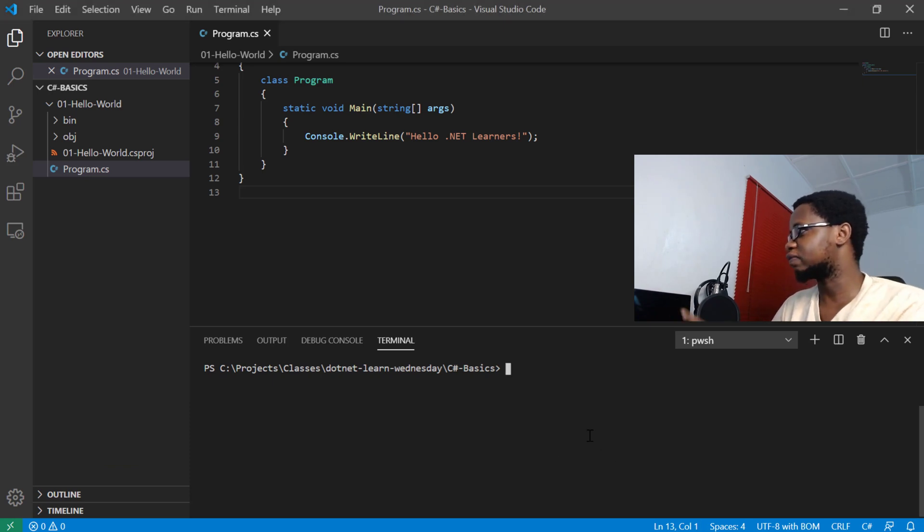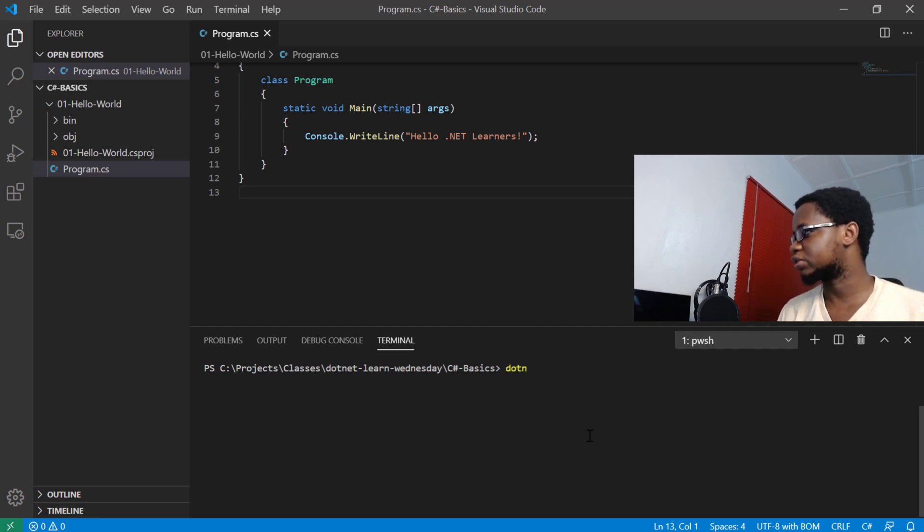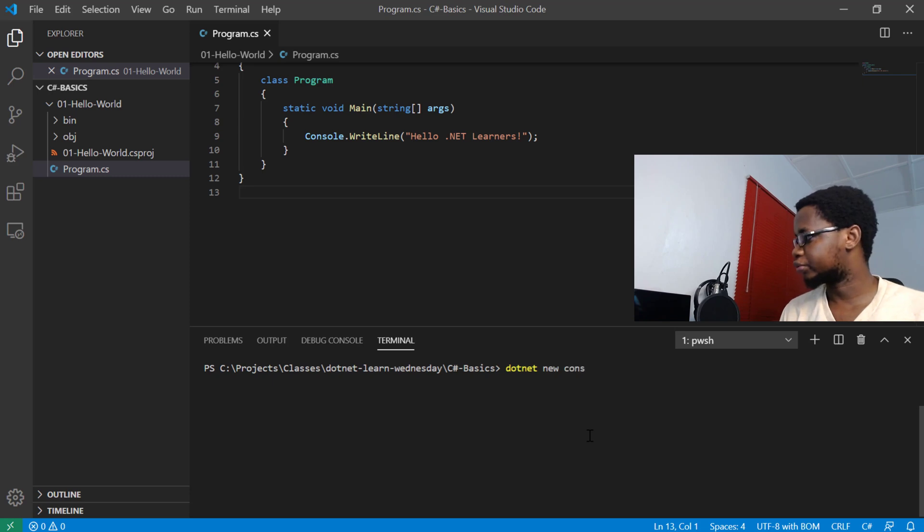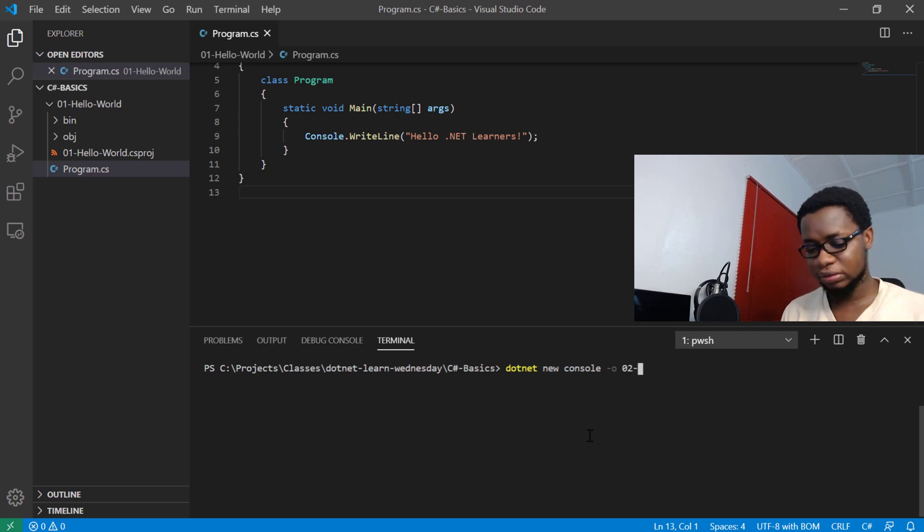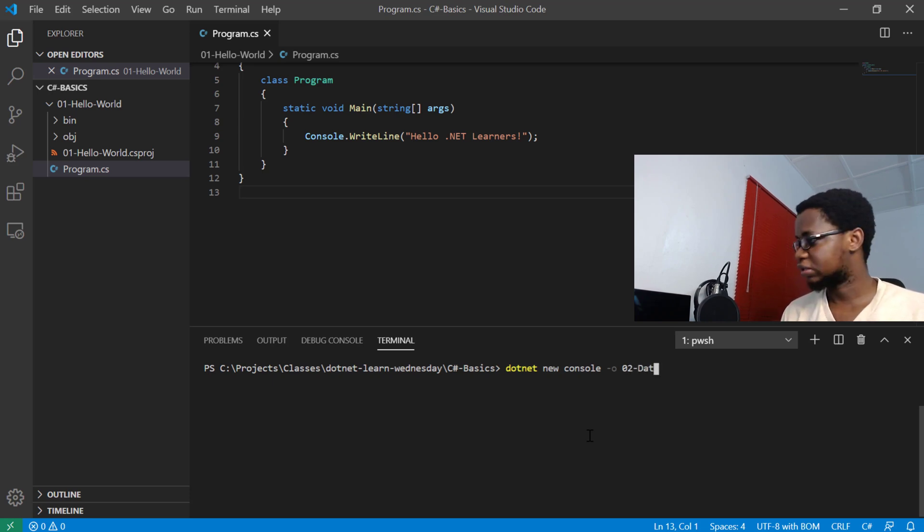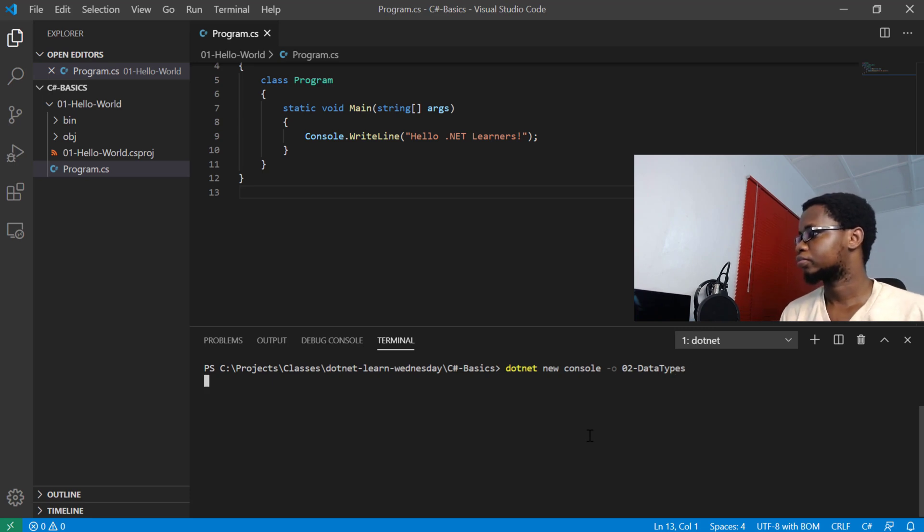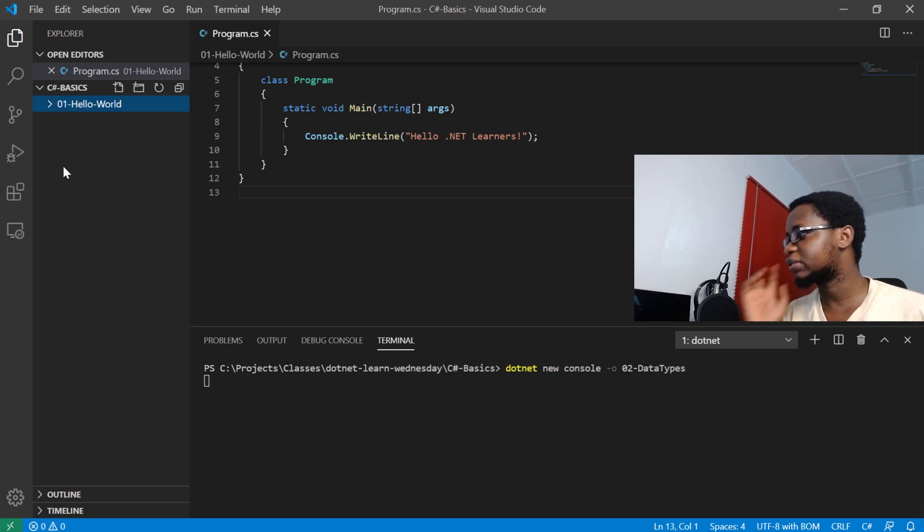Let's get right to it. In here I still have a code from the last class, but what I'm going to do is actually start a new one. Just like we used to do, new console, and we output that into your folder. We'll call that data types. Alright, so while that goes on, let me collapse this.